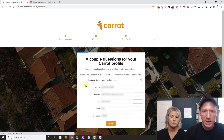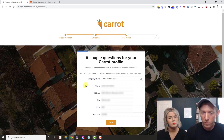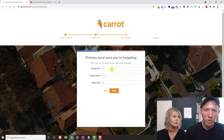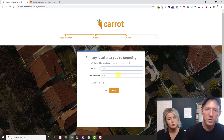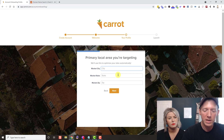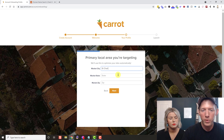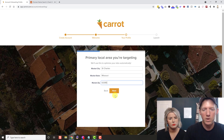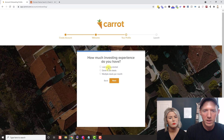Now we're on the next page — it's going to verify some information we already filled out on the checkout page. That all looks correct, so we'll hit Next. It's going to ask for your primary local area you're targeting. For this test site we're focusing on St. Charles County, Missouri. This is really just for setup purposes — it can all be changed later inside the account, so don't worry too much.